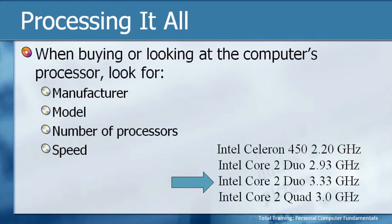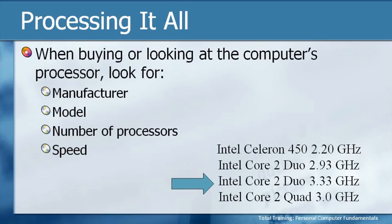The third processor is also Core 2 Duo. So the only difference between the second and the third is that the first is at 2.93 gigahertz, and the second is at 3.33. That would make the third one faster.